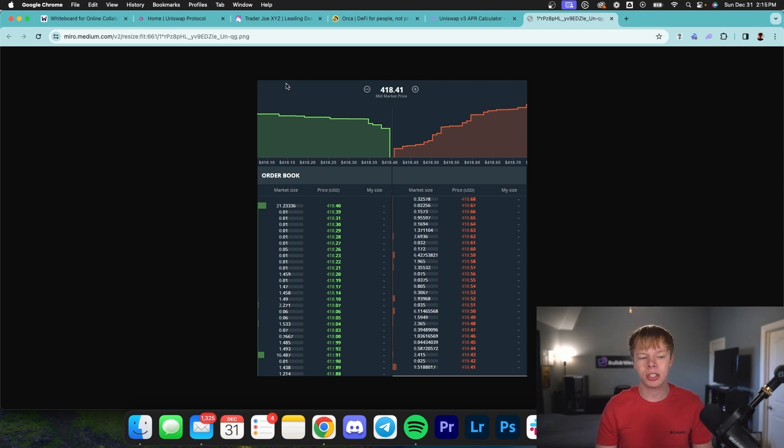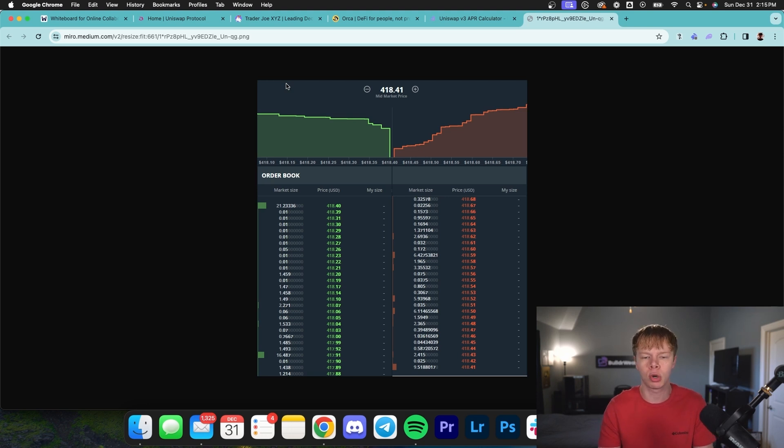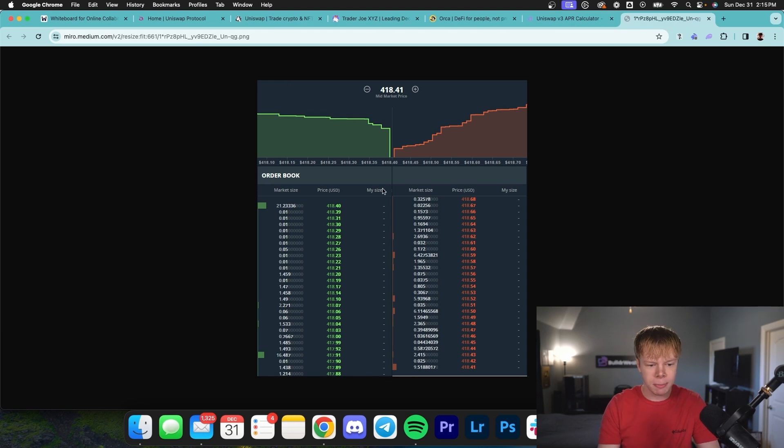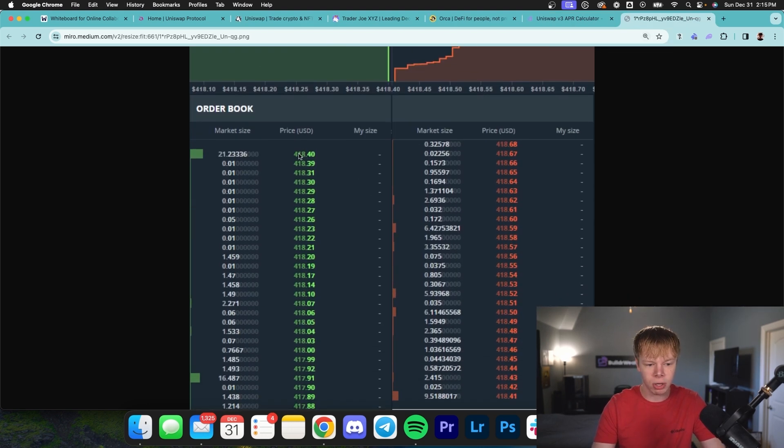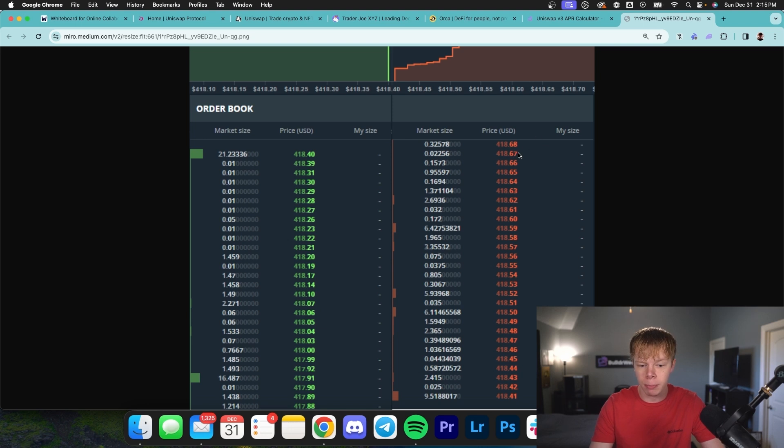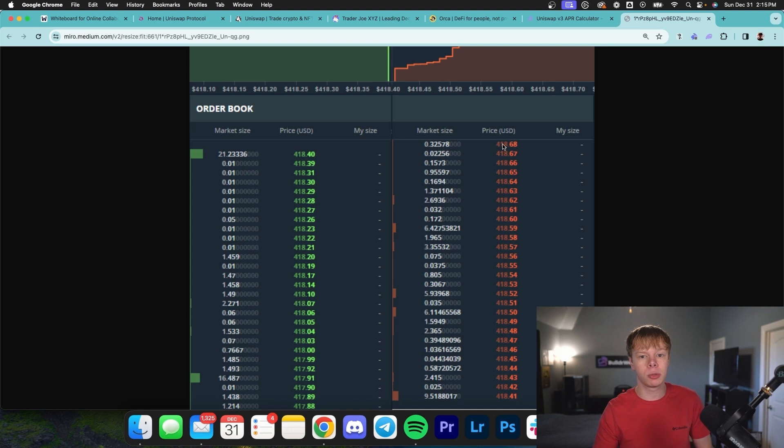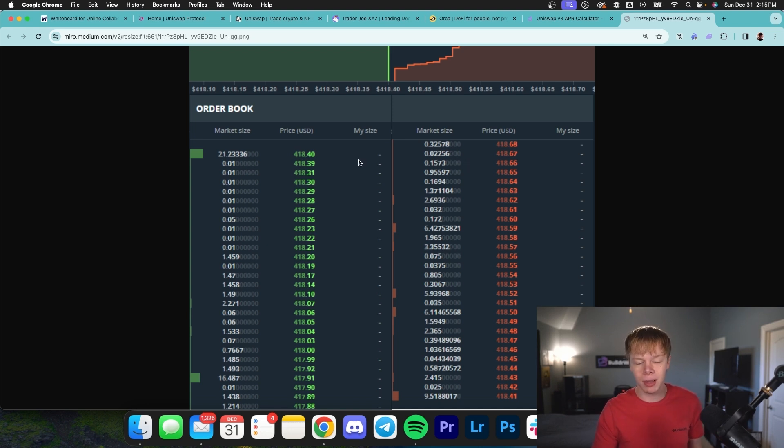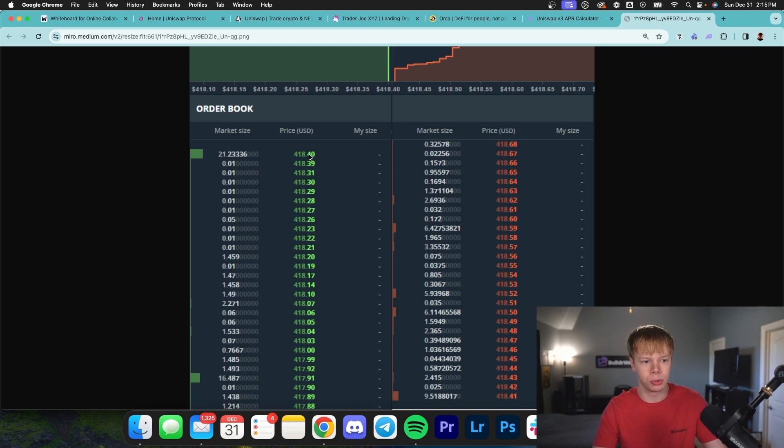So on decentralized exchanges, there's a completely new concept called automated market makers, which is where concentrated liquidity and normal liquidity providing comes into play. If we deep dive into this order book, you can see specific prices in US dollars, all of them at different prices. For concentrated liquidity, you need to think about it like this: for the buyers, the seller is willing to sell at any given price, and for the sellers, the buyer is willing to buy at any given price. That's the basis of how automated market makers and liquidity pools work.